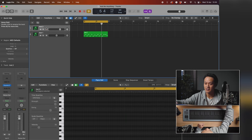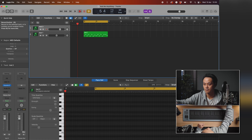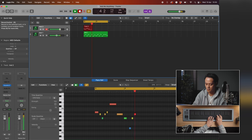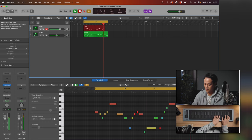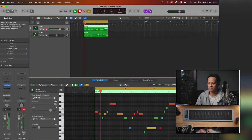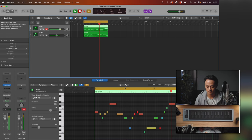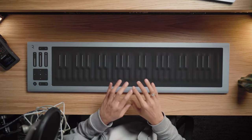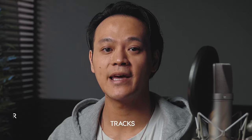That was pretty cool. Now let's add a bit more. Let's record Ice Keys on top of it — click that, press record. And that's how you make music with the Rise 2.